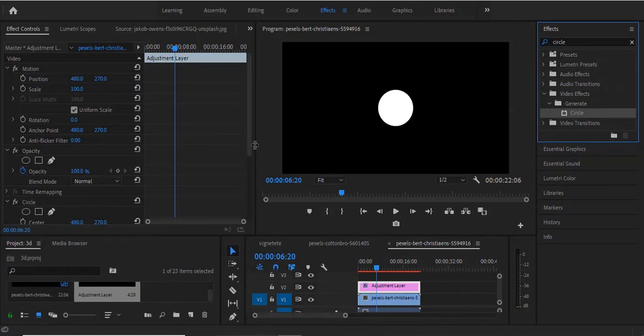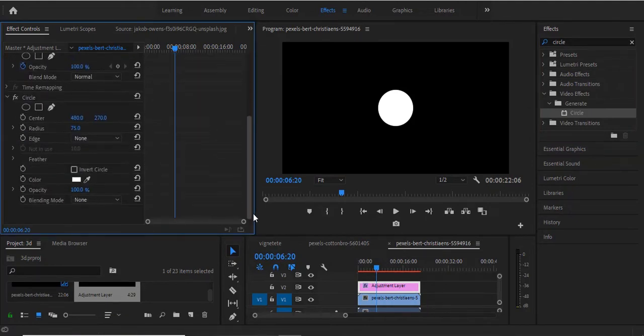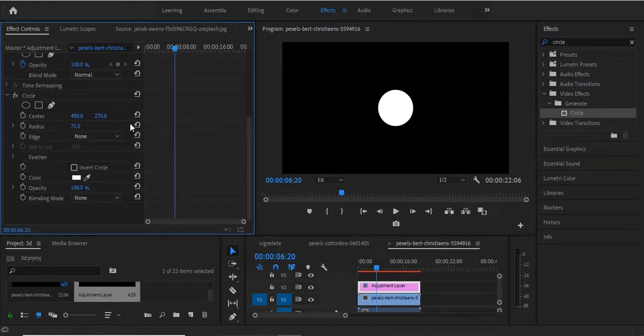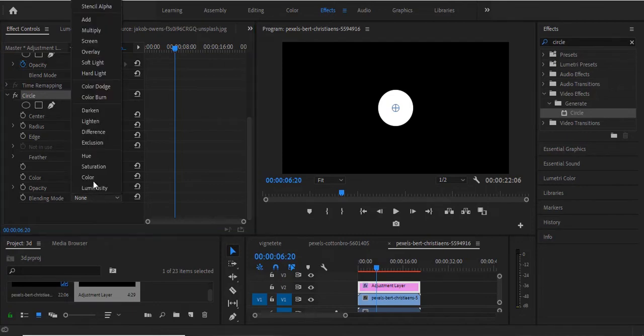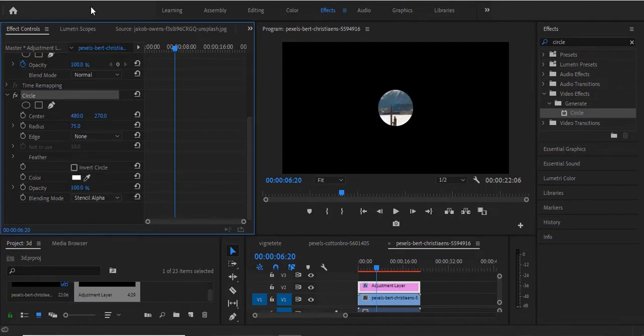Now under your effects control panel, under the effects circle, you change your blending mode to stencil alpha so you can see the video beneath.